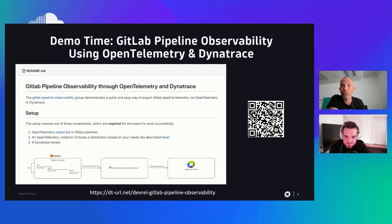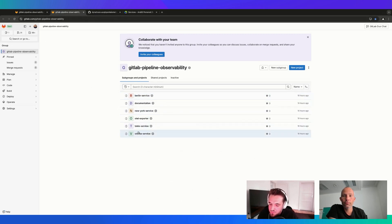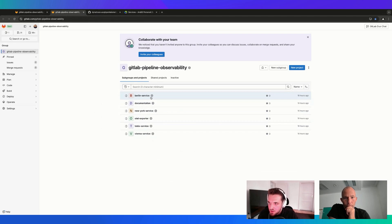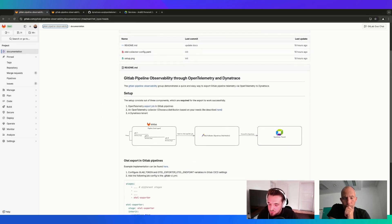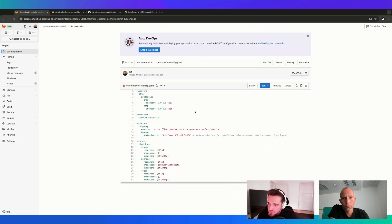This group contains various microservices - or more like simulations for microservices. You can see the Berlin service, the New York service, and a few more. The whole idea is that we instrument those different microservice pipelines with OpenTelemetry. The things we first need to prepare are a Dynatrace tenant - which you most likely already have - and an OpenTelemetry collector. It doesn't matter where the collector is running, whether in a Kubernetes cluster or a Docker container, but we need to configure it to forward data to Dynatrace.